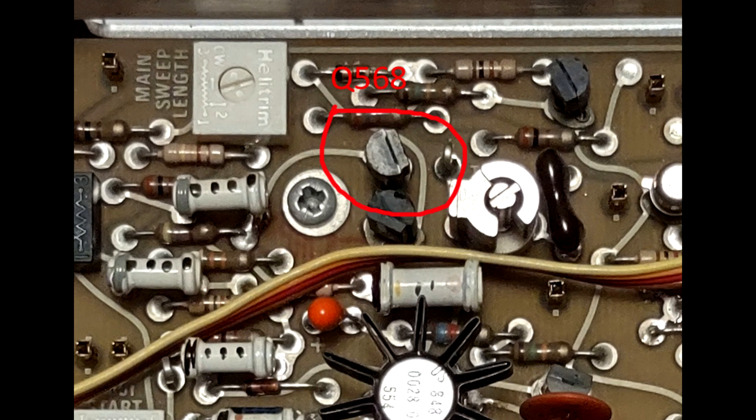Failure of individual transistors is rare, especially when the transistor is not under stress. Looking back, given that all the transistors are socketed, I could have fairly quickly tested all of them. But again, given the rarity of failure, I decided not to do that.